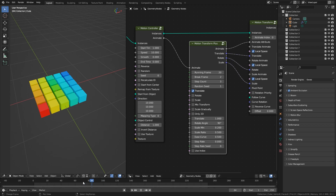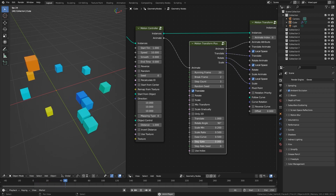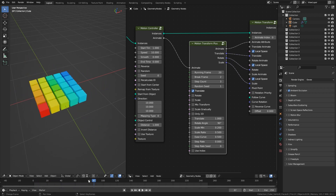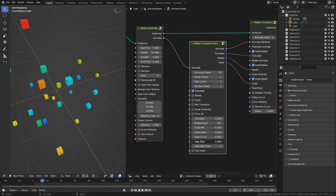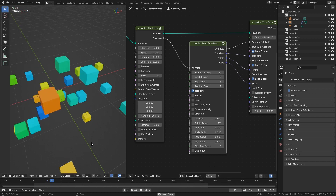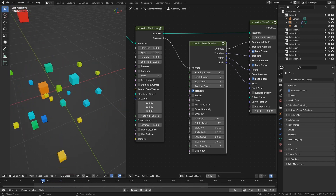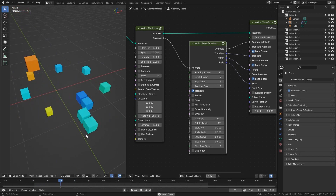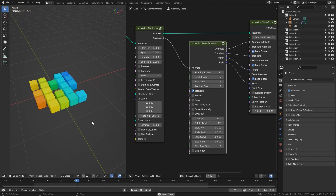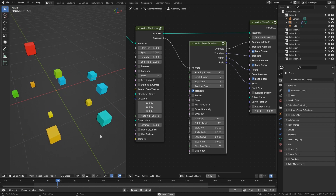The default value is 0.5. Step Ratio is used to set the ratio of objects to appear. When the value is 1, all objects will appear at the beginning of the animation. When the value is 0, objects will gradually appear until the animation ends. You can also set a random seed.